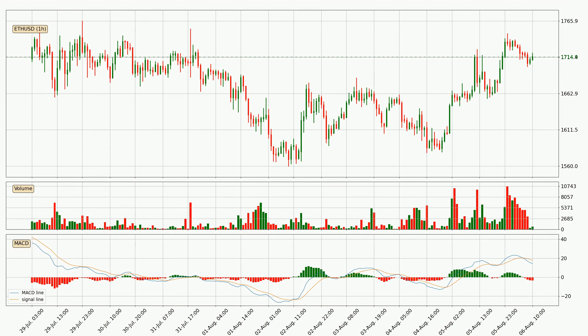Looking at the hourly MACD, the MACD line is below the signal line, which shows that the current trend is on the downside. The MACD histogram shows that the momentum is currently strong and it could be expected the price to go further to the downside.